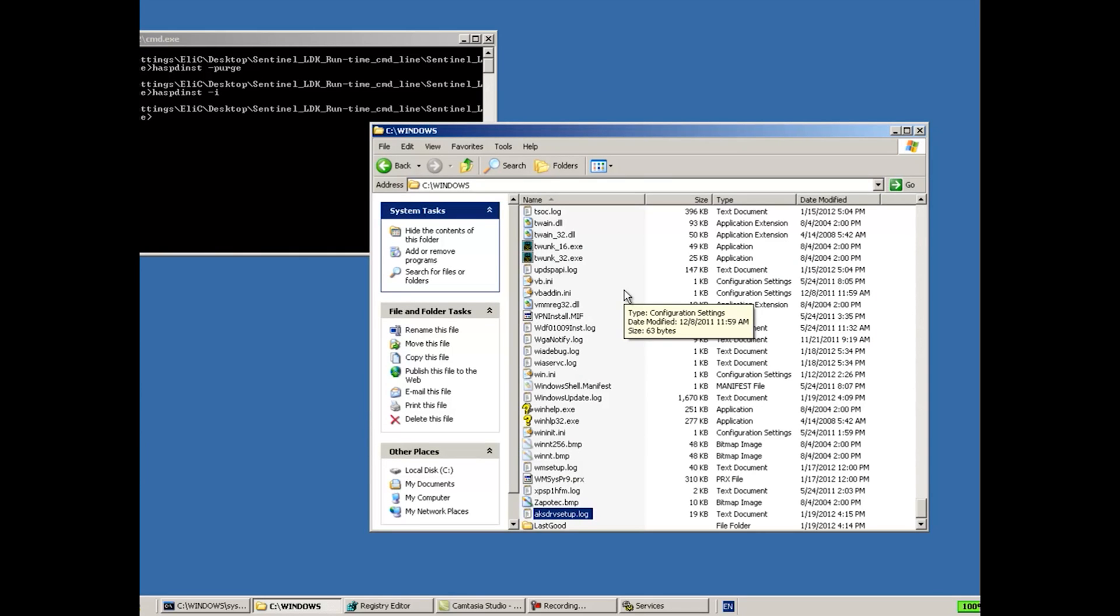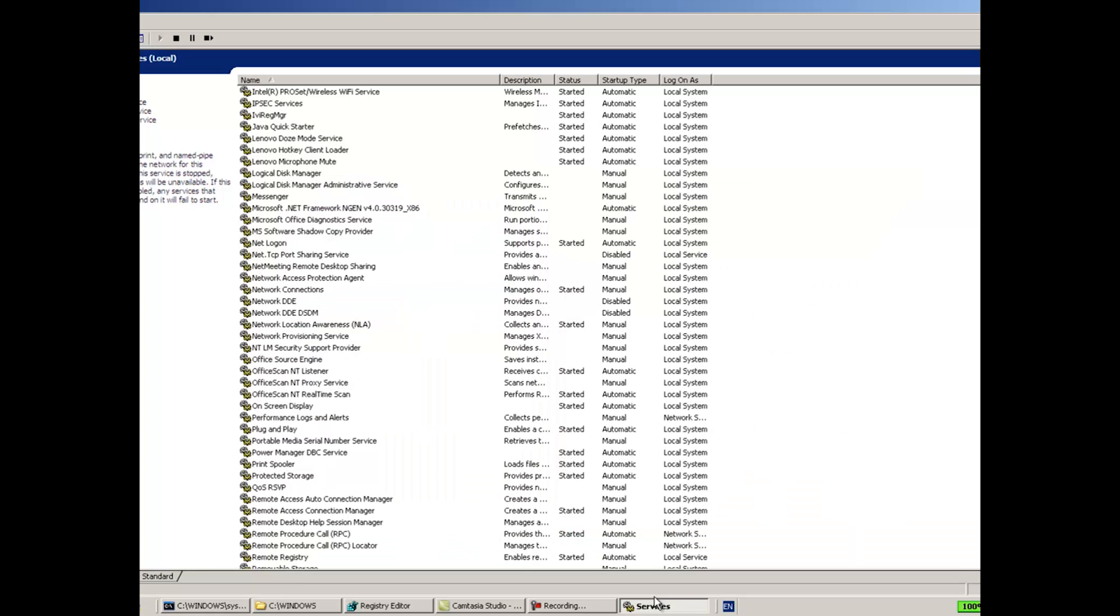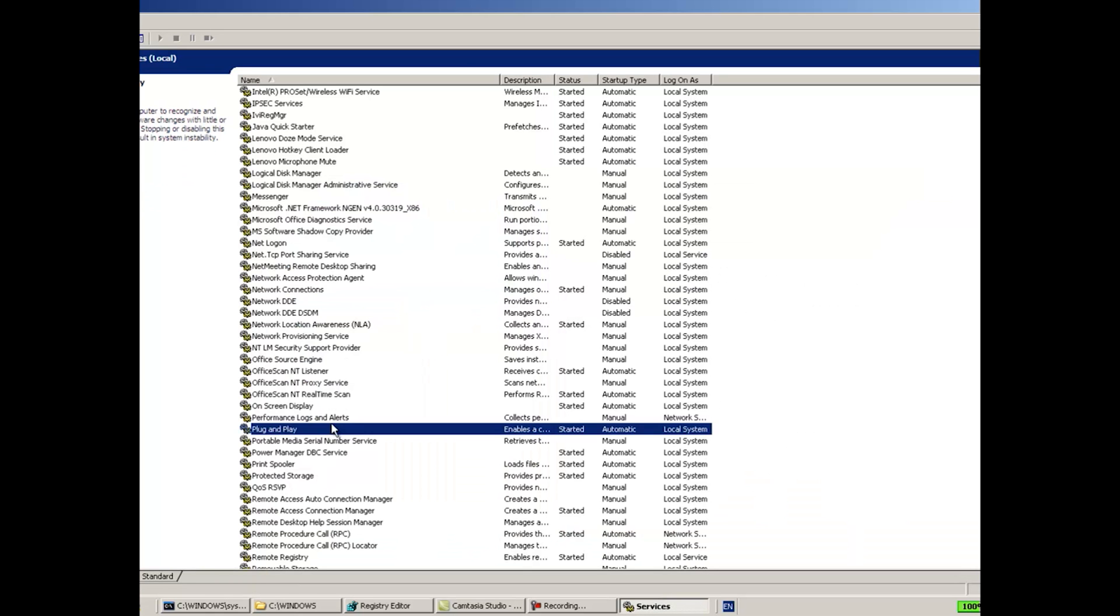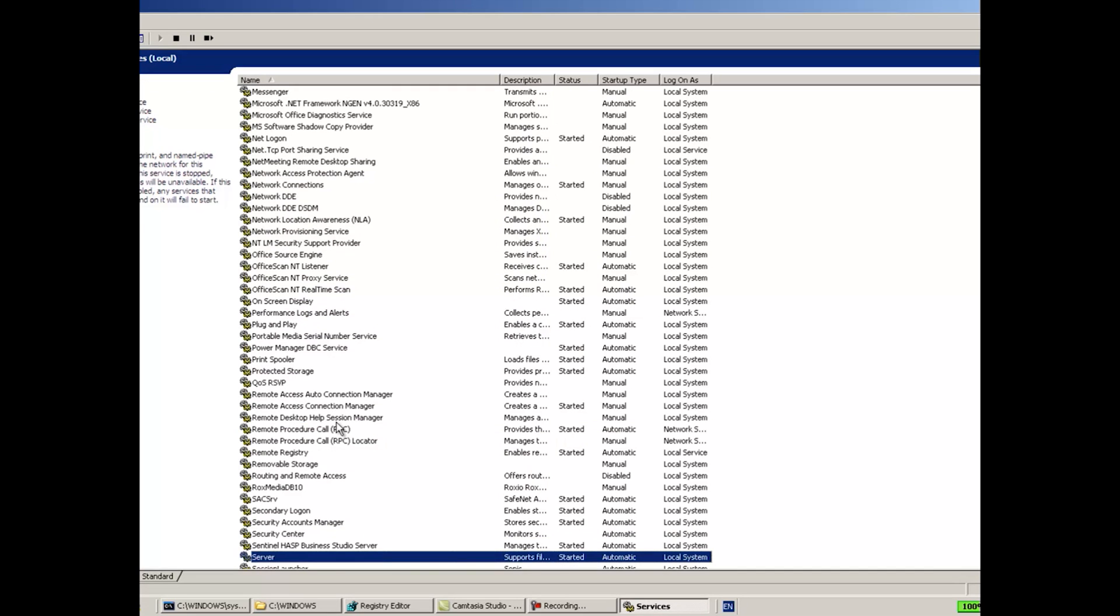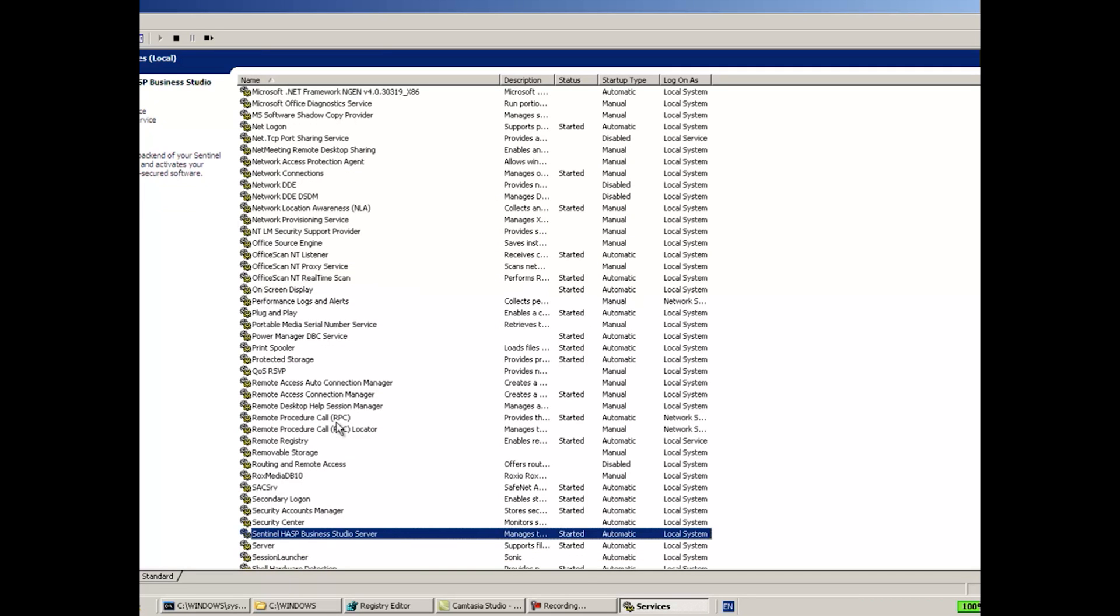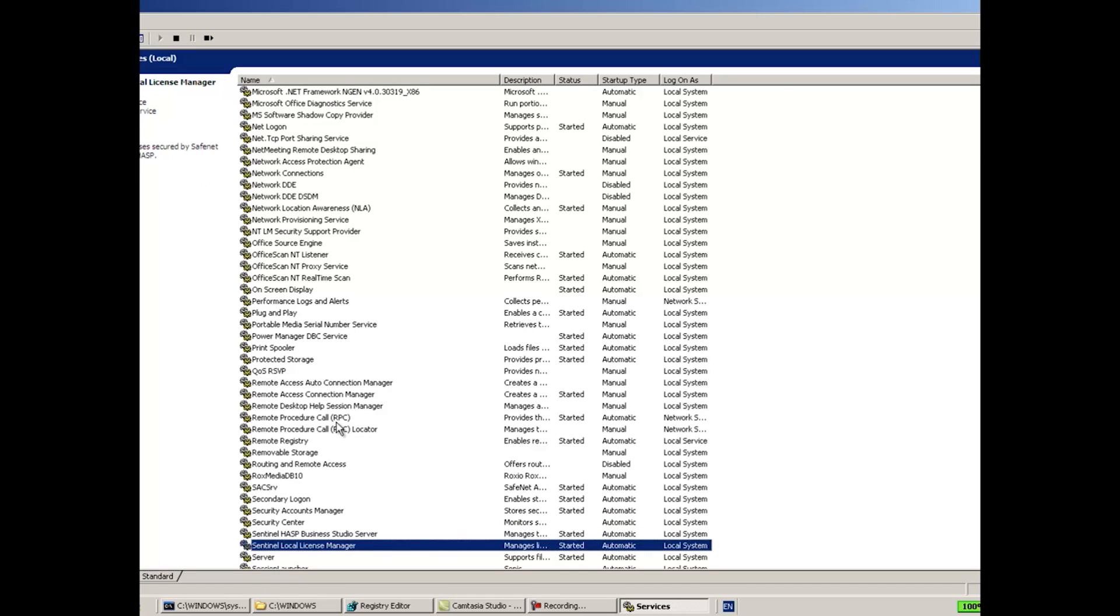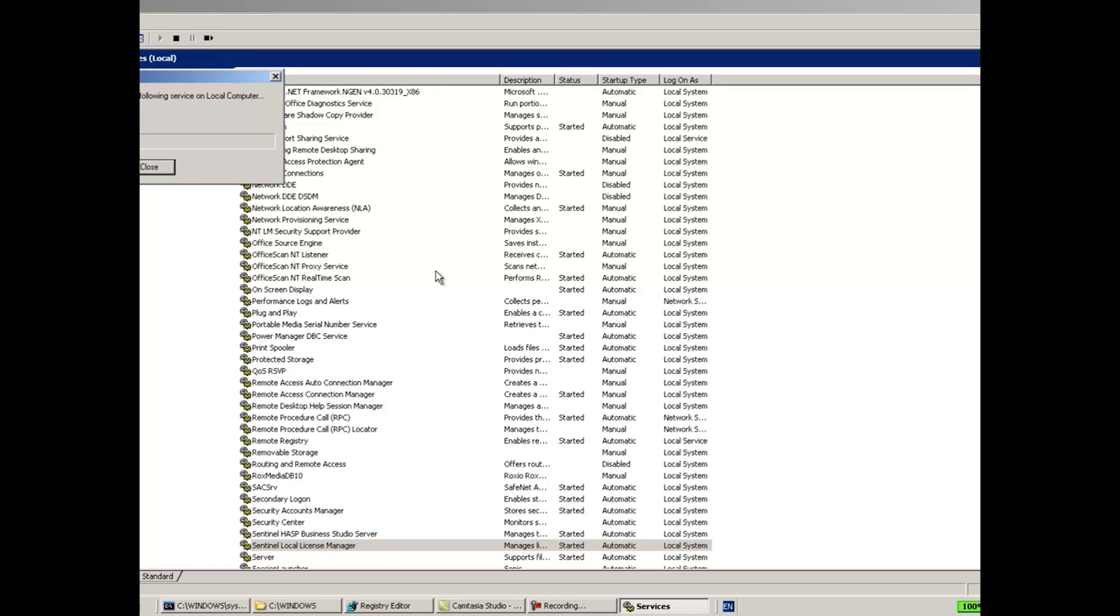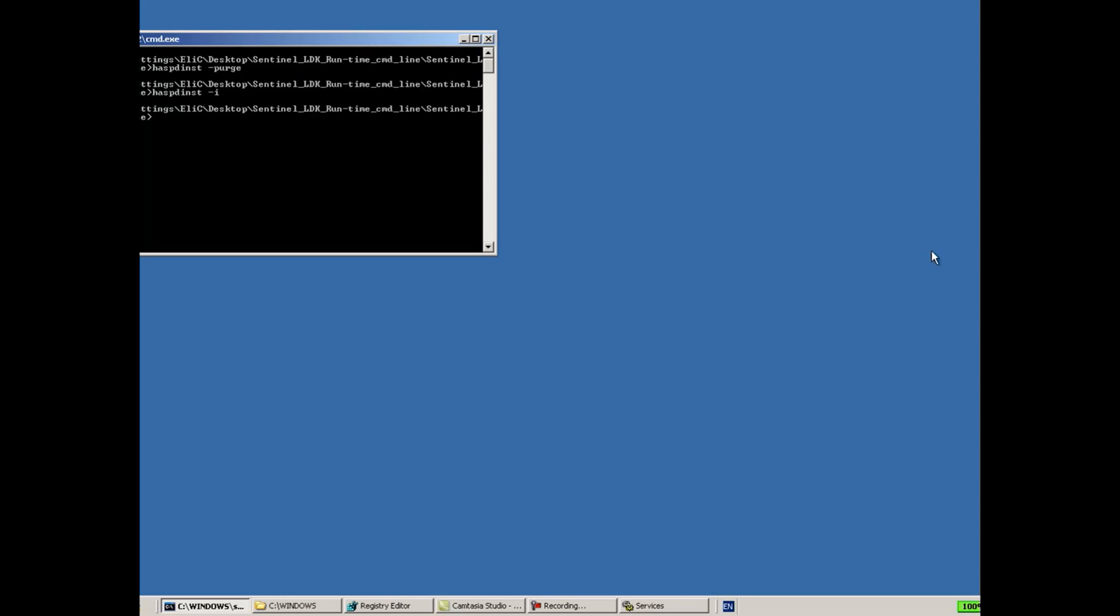Again, we suppose that there is a problem and the license manager service cannot start, and even we go to the services again looking for the Sentinel. Let's do F5 in order to refresh it, and now we can see Sentinel Local License Manager, and again I try to start it. And suppose that I say that it cannot start and I continue. The next thing that I want to check is whether perhaps port 1947, which is usually used by this license manager, perhaps this port is being occupied by another program, another application, another service.